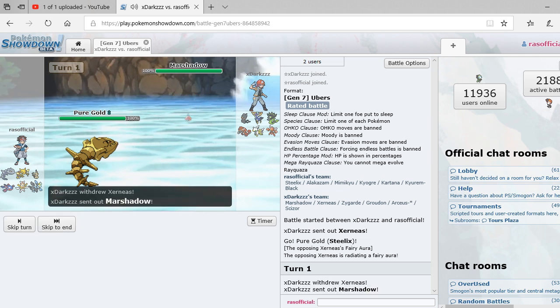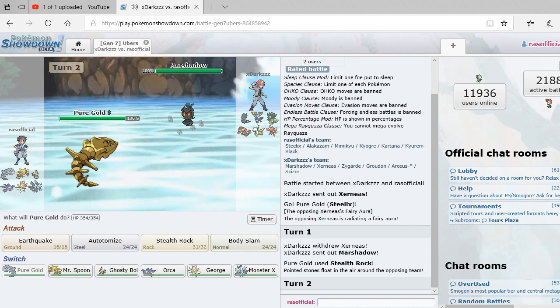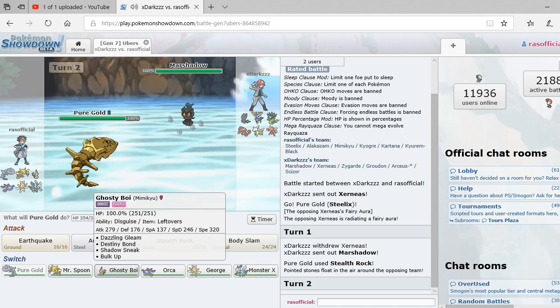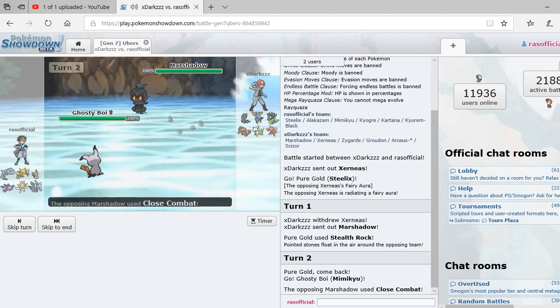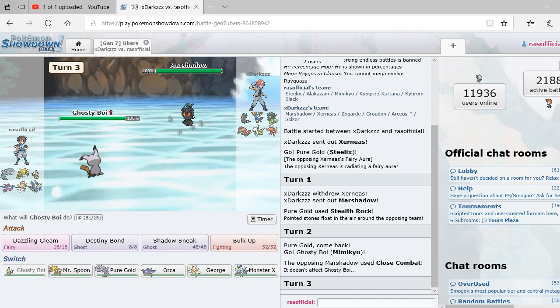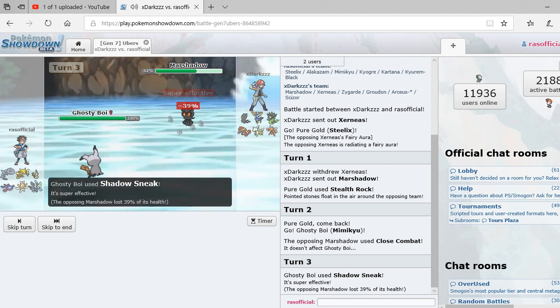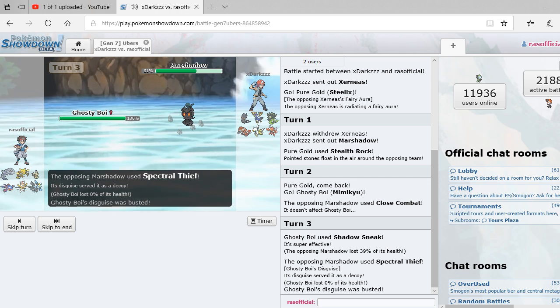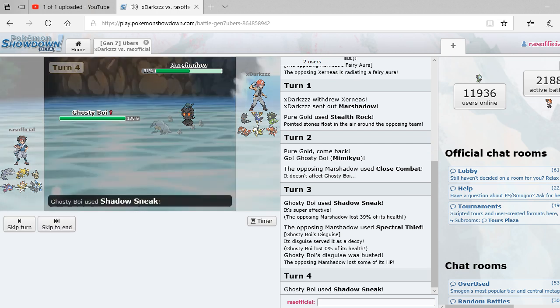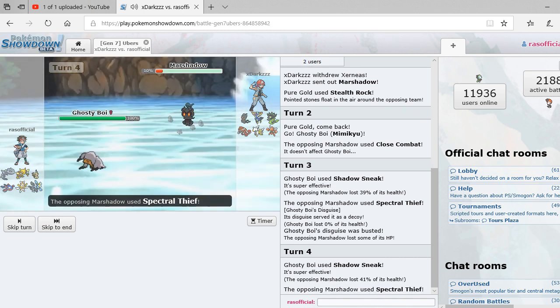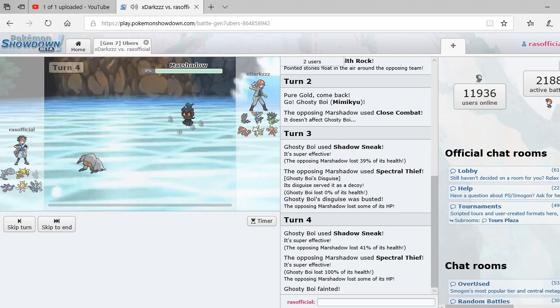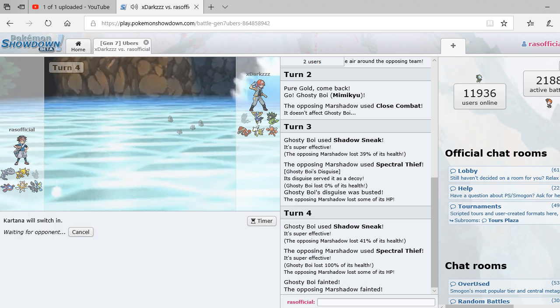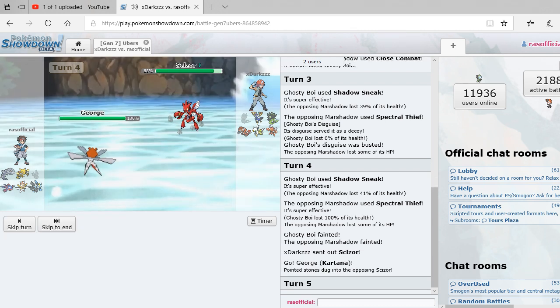Alright so he's going to go out to Marshadow, which means I'm going to set up a stealth rock. It's a Fighting and Ghost type. Close Combat, I was immune to it anyway. Pop my disguise, serving the decoys. That might actually kill Mimikyu though, yeah. Luckily though he sacrificed. Alright I'm feeling Groudon right now. I am feeling Groudon. He went out to Zygarde.